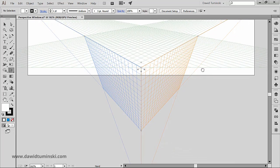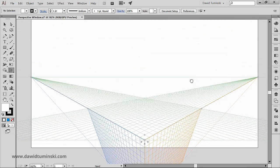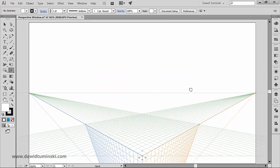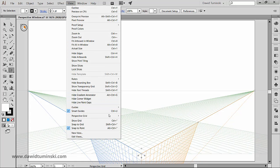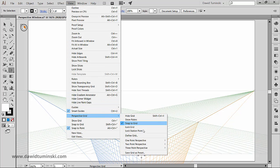Now let's see how to adjust the perspective grid. And I think that it will be the easiest to understand with the one point perspective active.